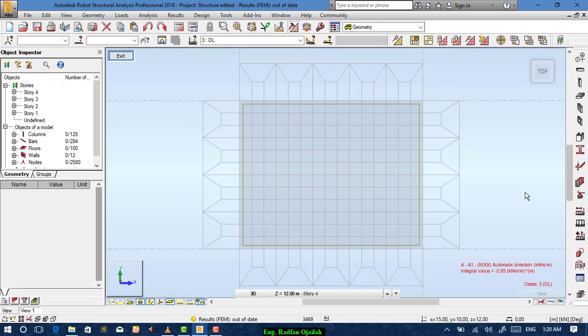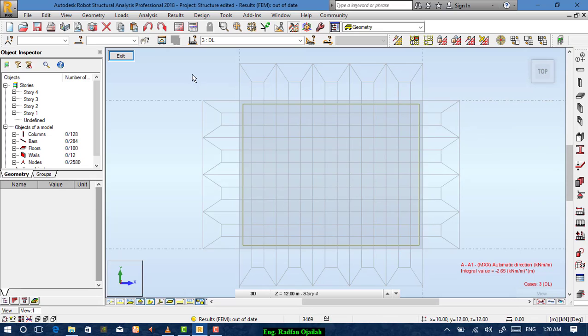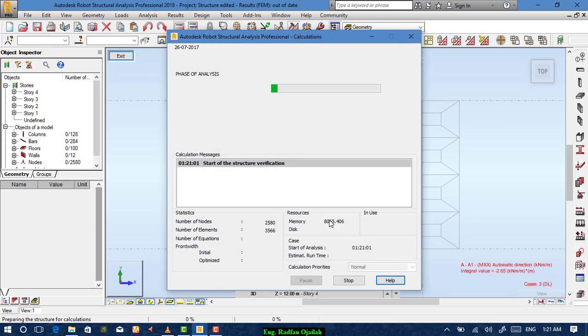After that the database will be changed. Then we have to calculate again.